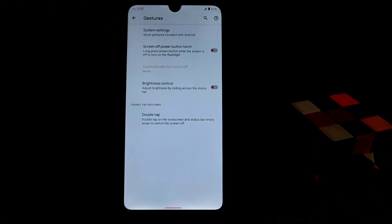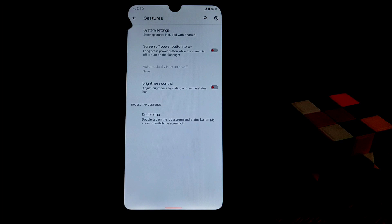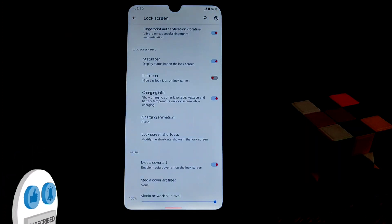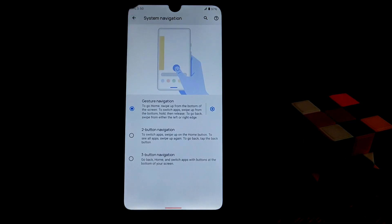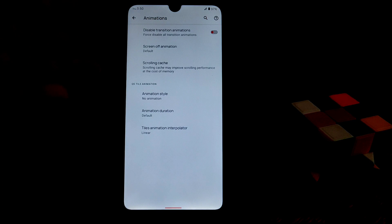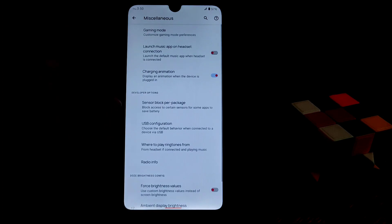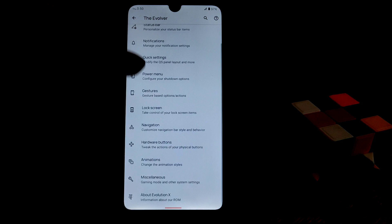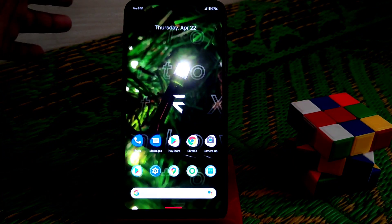In gestures you can enable every feature including three-finger screenshot. Lock screen always-on display is available. Navigation and animations can be changed here. Under miscellaneous we have gaming mode, which increases gaming performance — it's working well. That covers all the Evolution X settings.